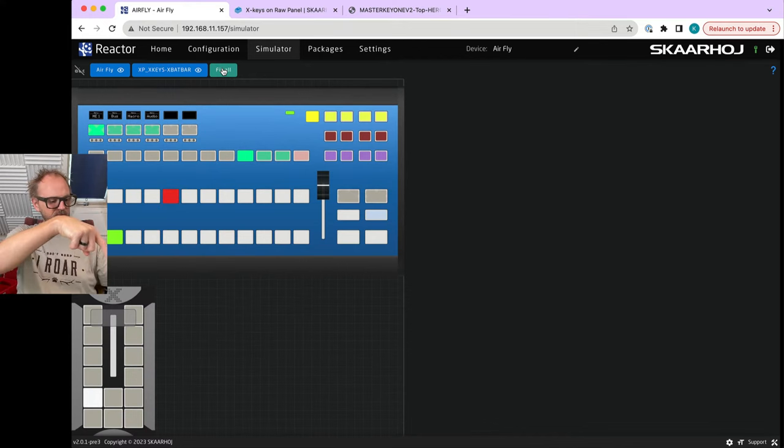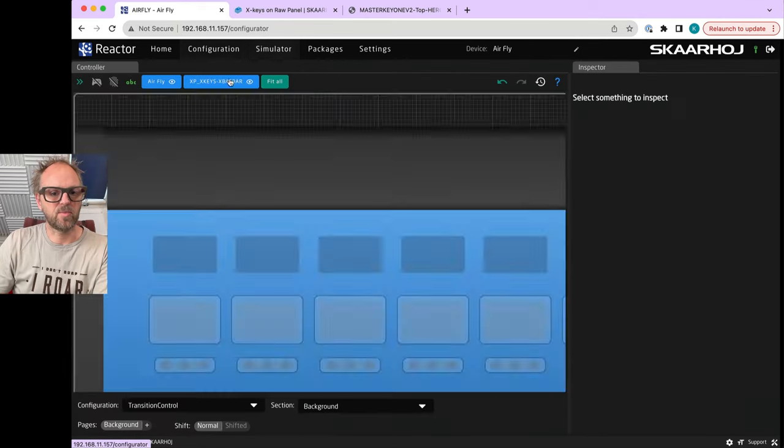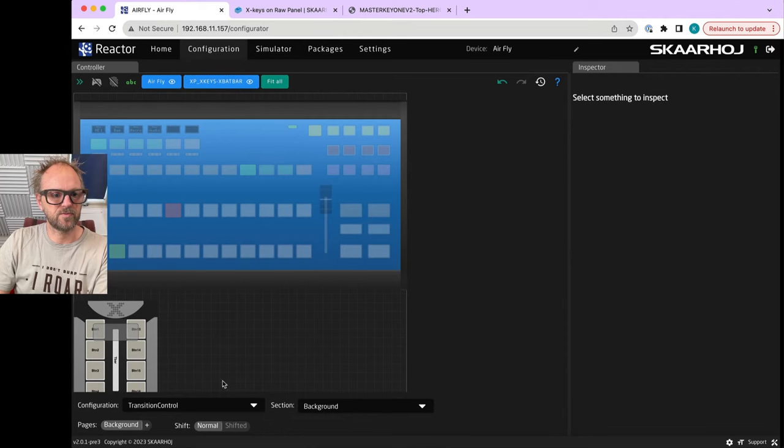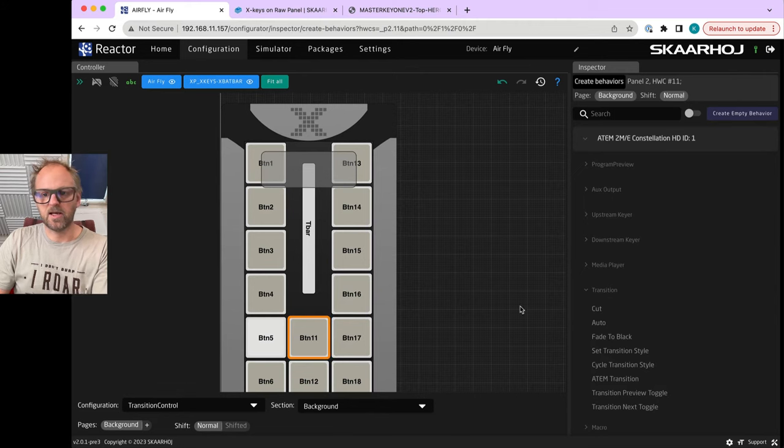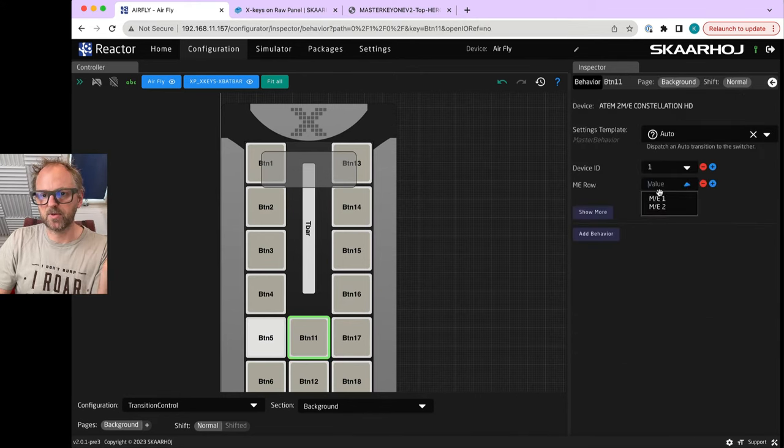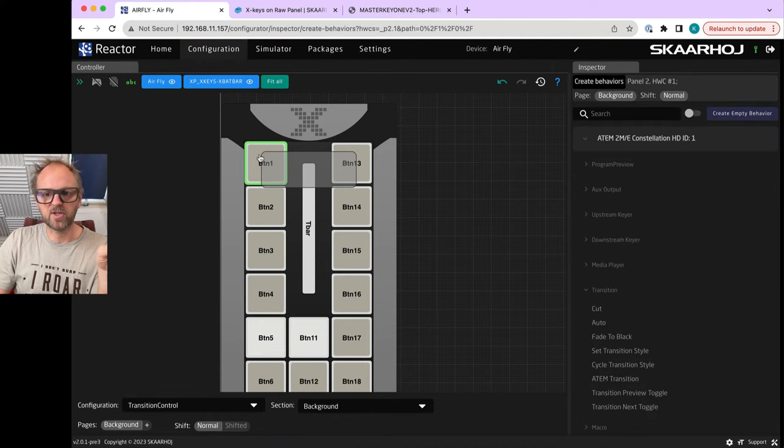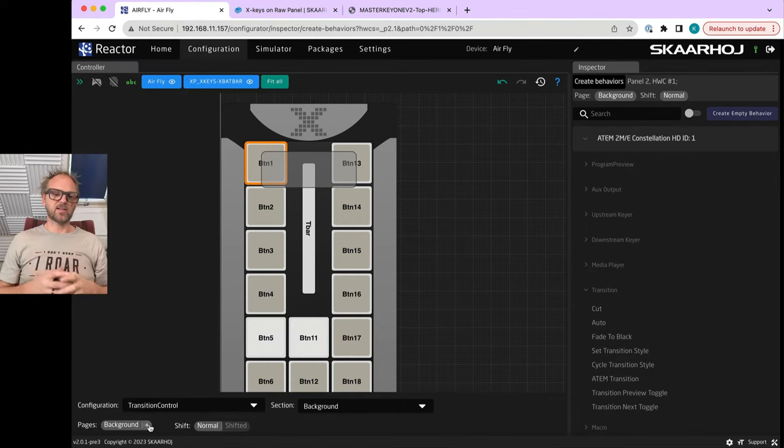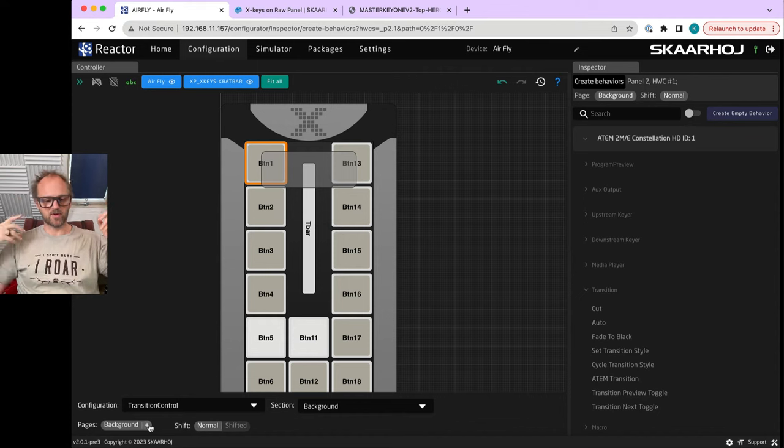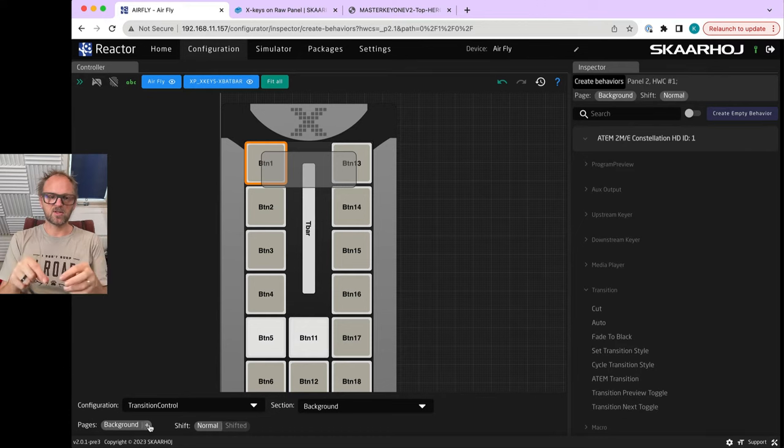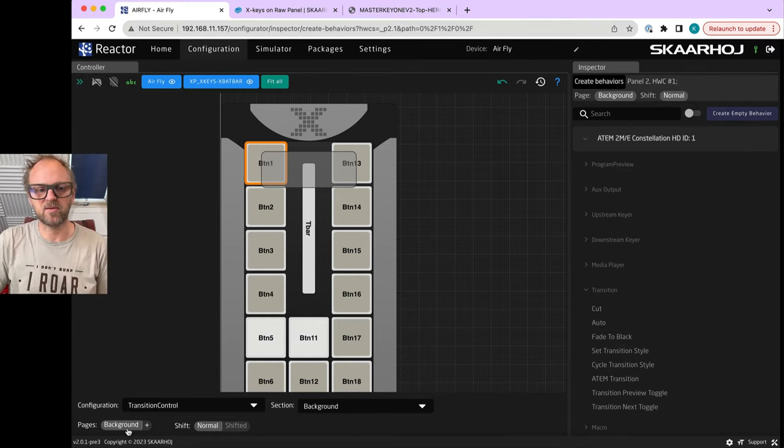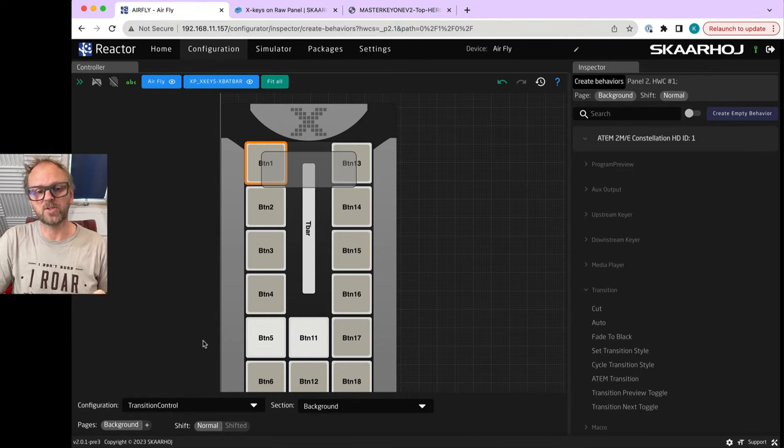How quick can that be done? Well, transition - select the ME row - it's a cut button now. Let's check it in the simulation. Cut, cut, cut. I'm pressing the cut button. We could go back and make this one into a paging button because we can actually create multiple pages.